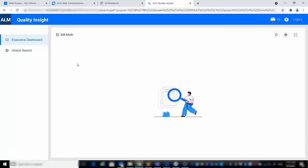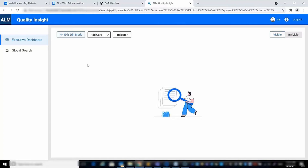The Executive Dashboard lets you create and manage KPI cards to measure how your team or organization progresses towards goals. Let's see an example of how to create a fixing ratio KPI card.